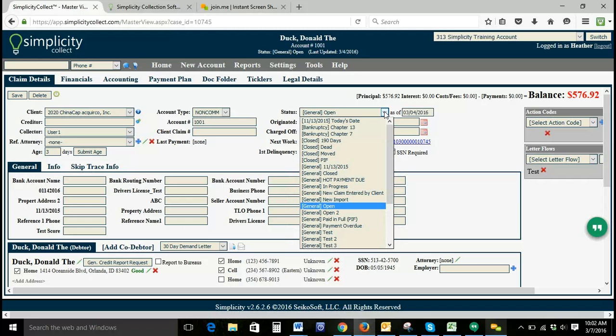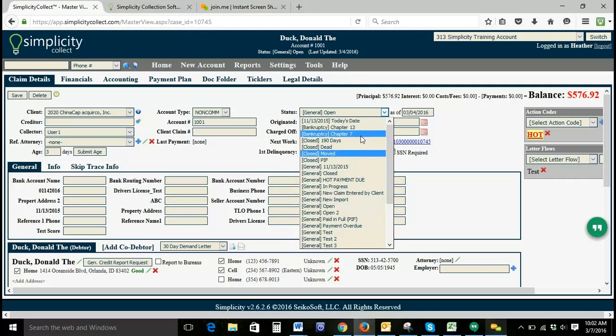We do get a lot of questions about this feature because there are two steps, and if you only complete one of the two steps, it will not show up in this drop-down.